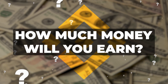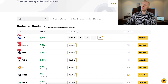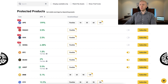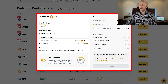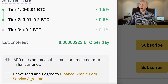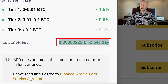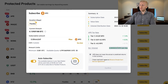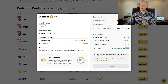How much money will you earn with Binance Simple Earn? It shows you the APR — Annual Percentage Rate. If you click subscribe and choose how much you want to subscribe, it shows you the estimated earnings every single day, so you don't even need to calculate it yourself.